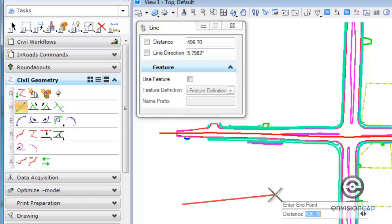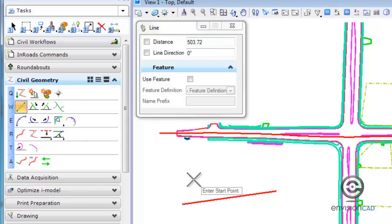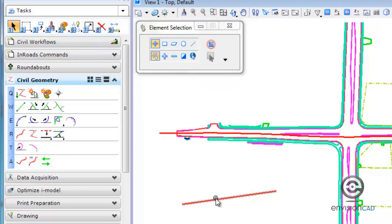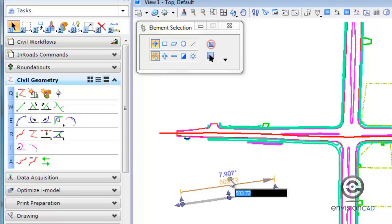By placing a second data point you can place that civil geometry line. If you select the civil geometry with the element information tool, you get the information about the line along with handles to modify it. I can select the length of the element, and when I pick on that I get a key-in field. So if I want to make it exactly 500 feet, I type in 500 and hit enter, and that line automatically updates.